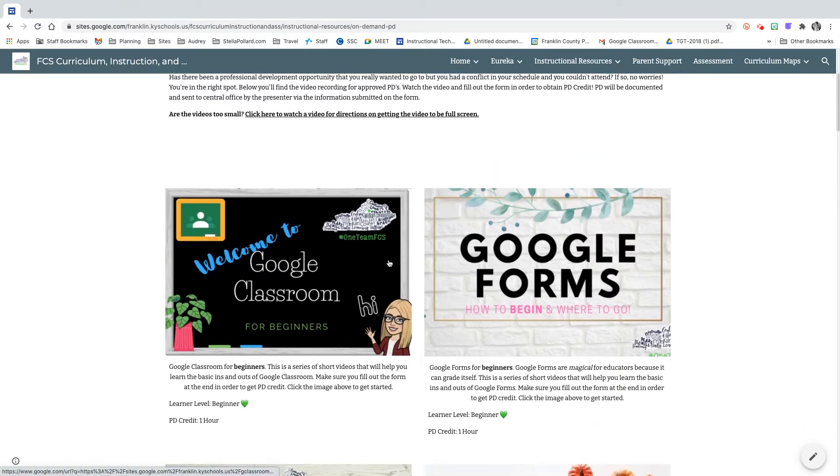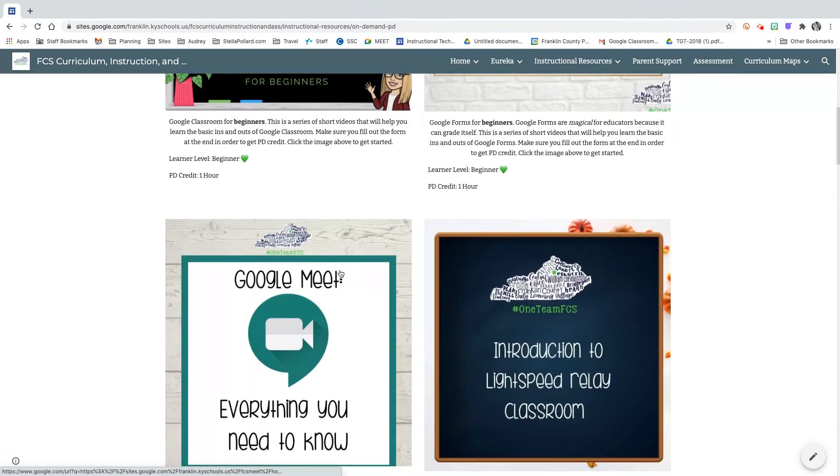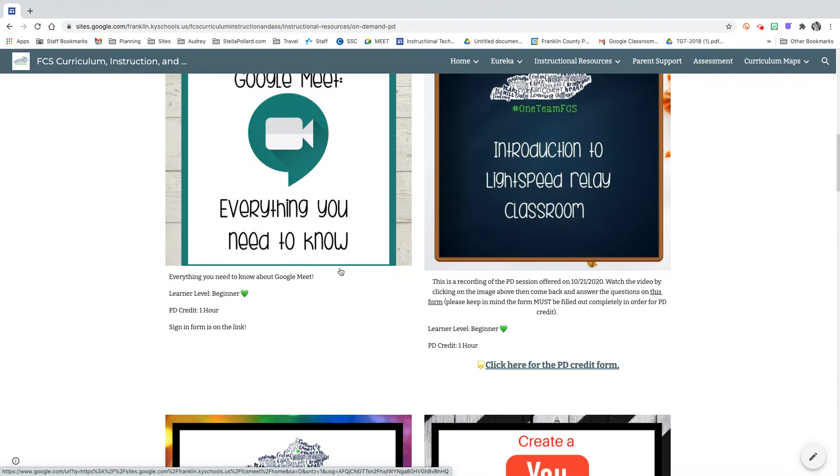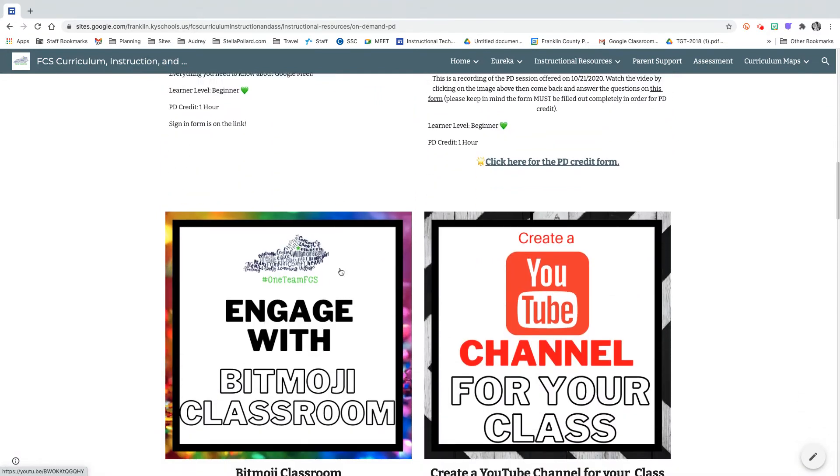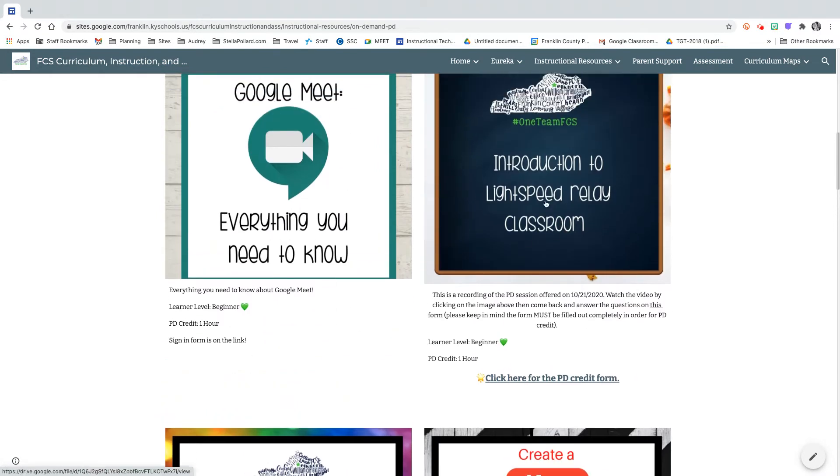So each of these squares are different courses that you can take with the district and you just simply click on one of these and it's going to open up that course.